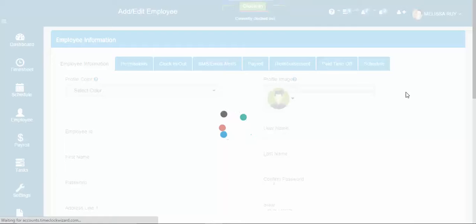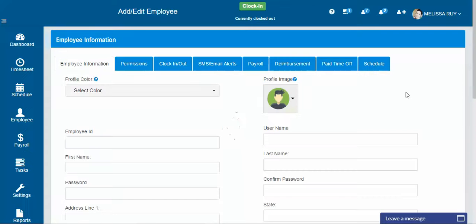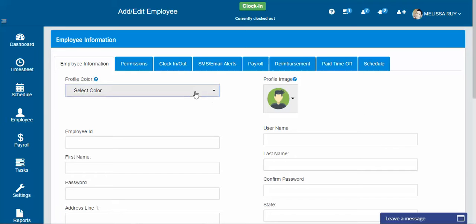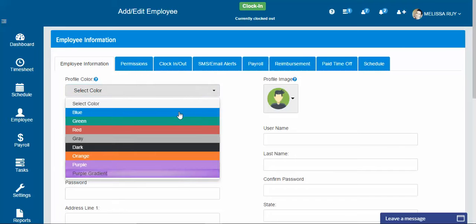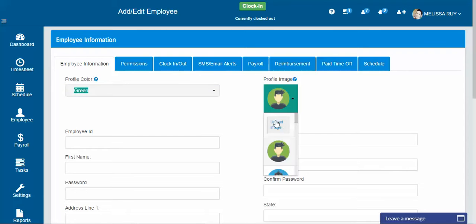This is also what it looks like after you've added an employee through the quick add. This is what their profile will look like. You have the option to give your employee a specific color for color coding. You can also upload an image of your employee, and your employees can do this themselves on their end.